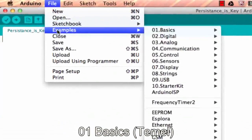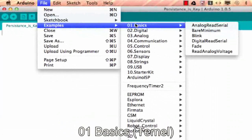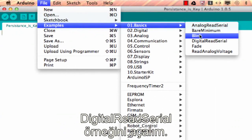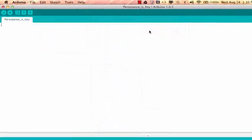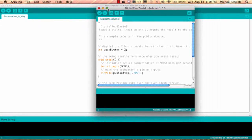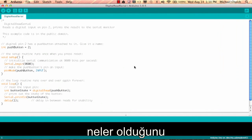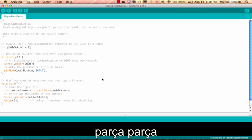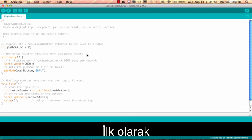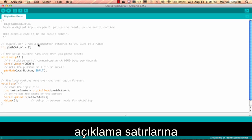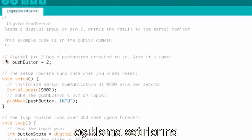Go to File > Examples > Basics and open up Digital Read Serial. Before you get overwhelmed by what's on this page, we're going to take everything piece by piece. It might look like a lot of stuff that doesn't make any sense for a while, but we're going to talk about just the smaller elements of syntax in here.